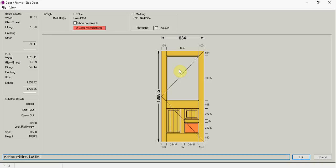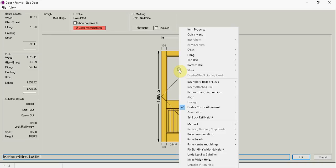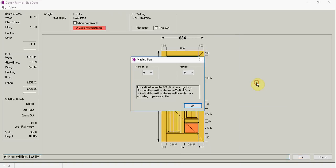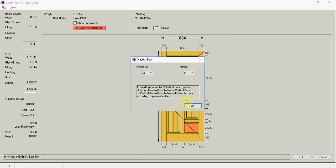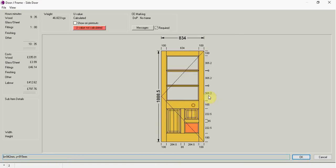In the top, again I go right click, insert bars, rails or lines, I'm going to go glazing bars. And I would like to put two horizontal.